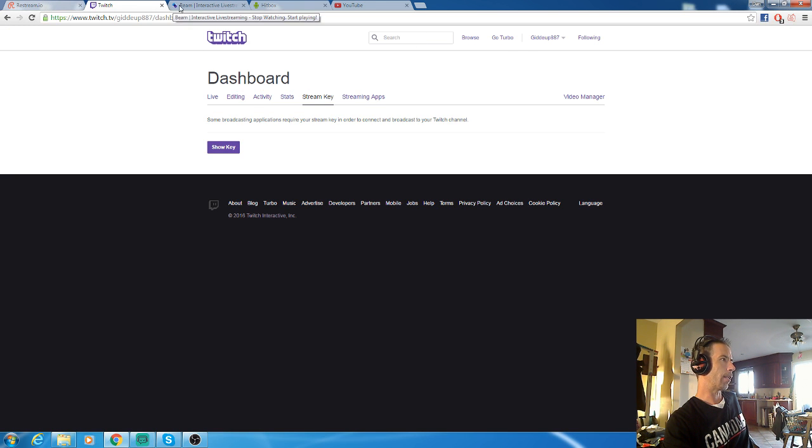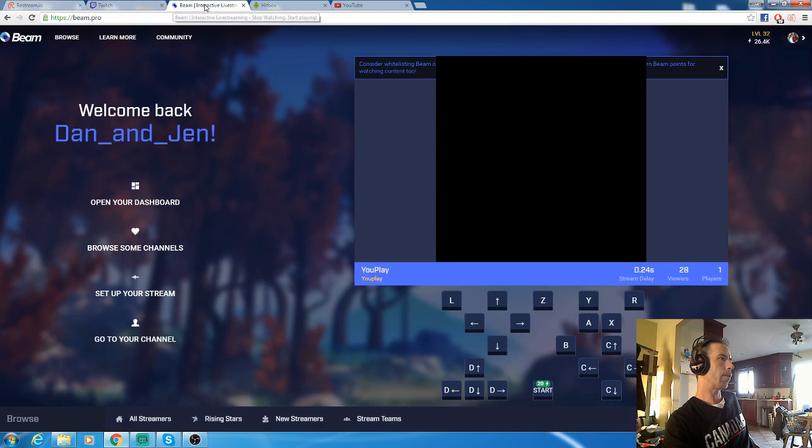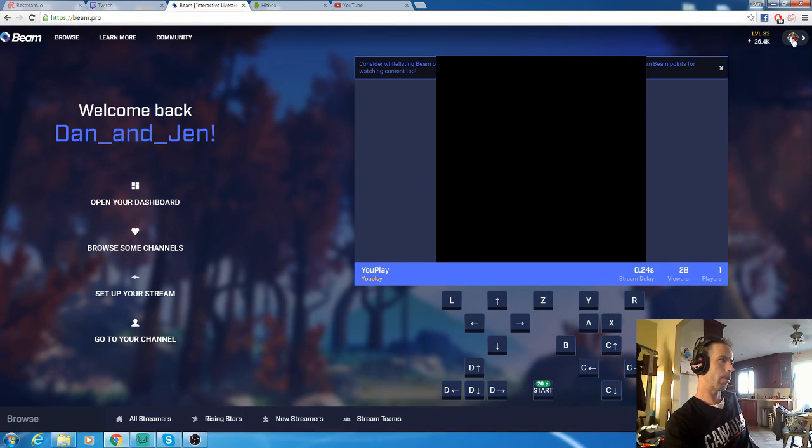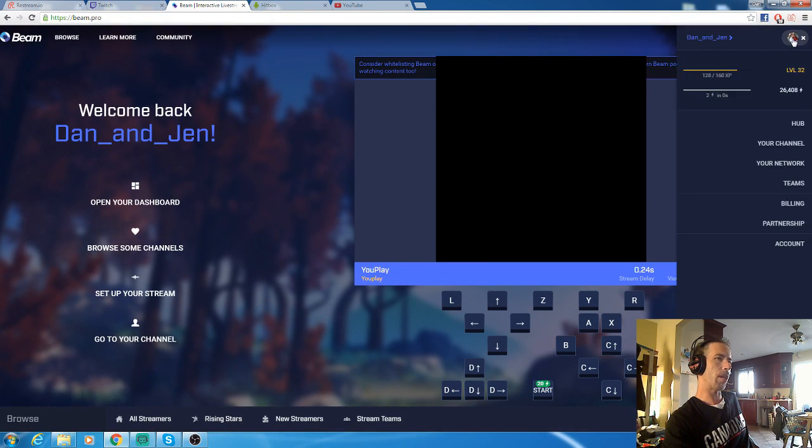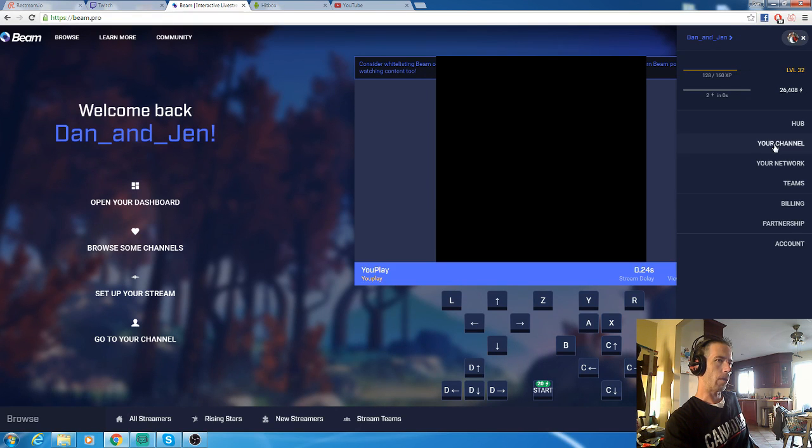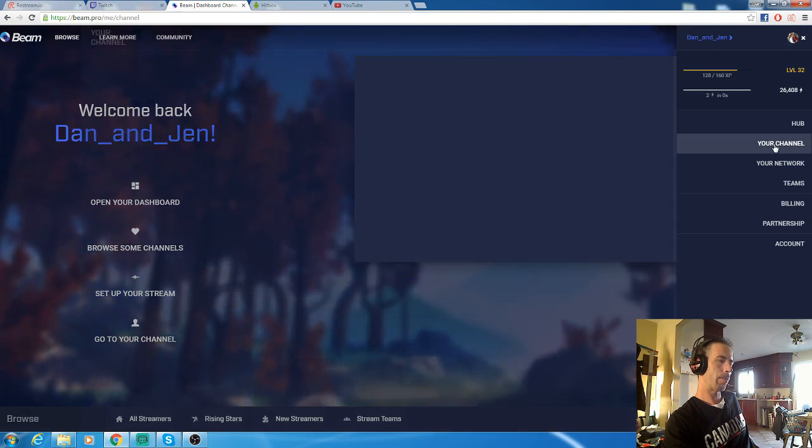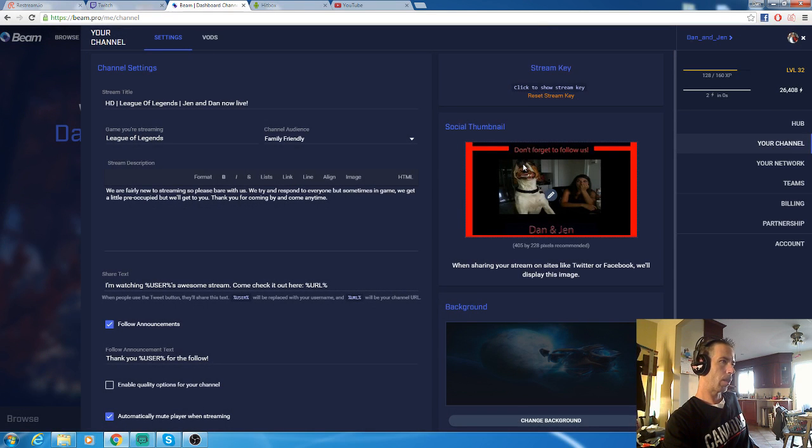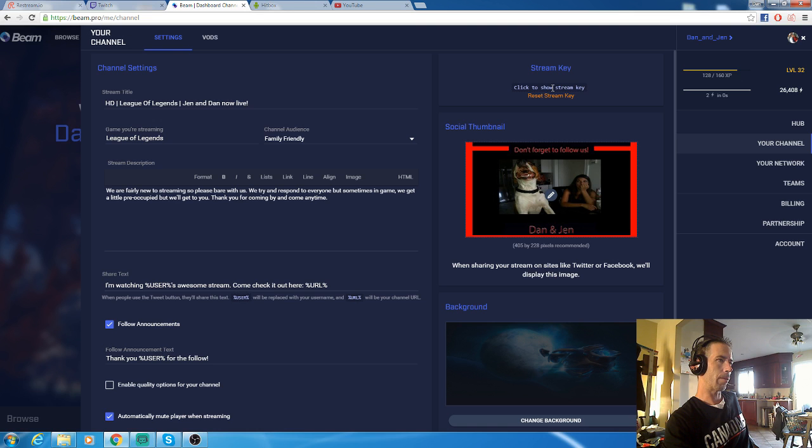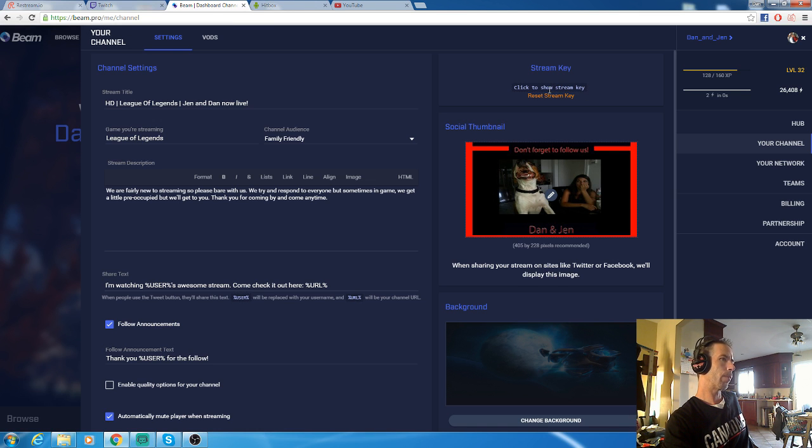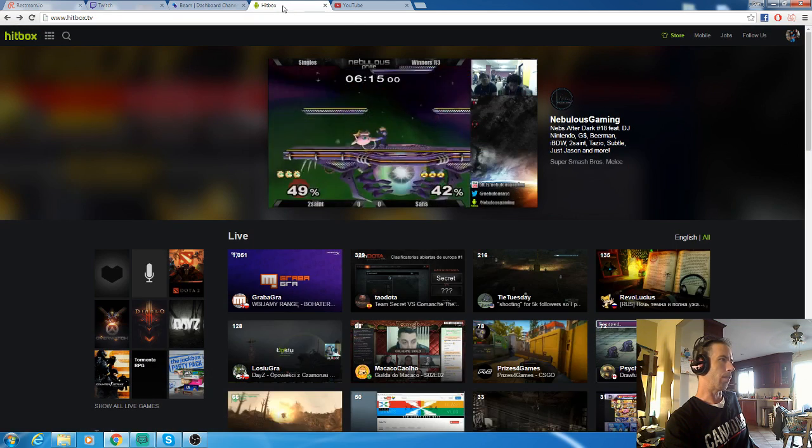Same thing with Beam. Open Beam, go to your settings. You want to go to your channel right up here, click to show stream key, add that into Restream as well. That will be live.